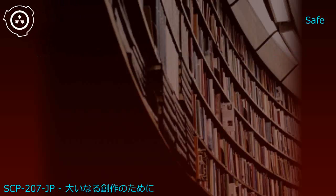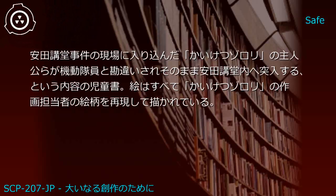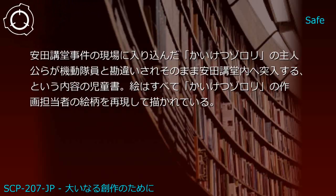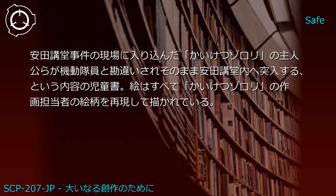Upper shelf: Kaiketsu Zorori and Yasuda Auditorium Siege 72 Hours. Generated JP1: Kaiketsu Zorori Yasuda Auditorium Siege - Zorori protagonists enter the scene, are mistaken for riot police, and storm Yasuda Auditorium.